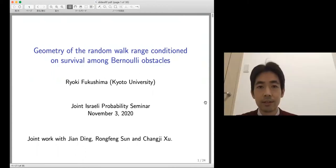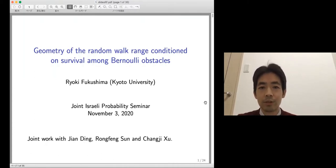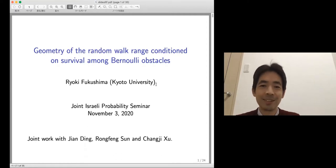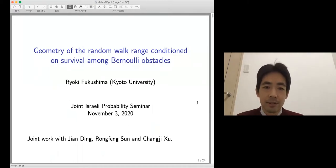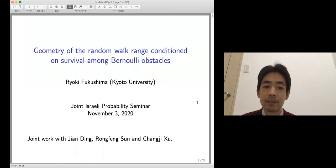Thank you and thanks to all the organizers for inviting me for this seminar. Already in my first slide I made a mistake — I changed my university from April. So I'm from Tsukuba University now; this is my old institute. I'm going to tell you about some new results which Chanji talked about, based on joint work with Jan Wehr and Chanji Shu.